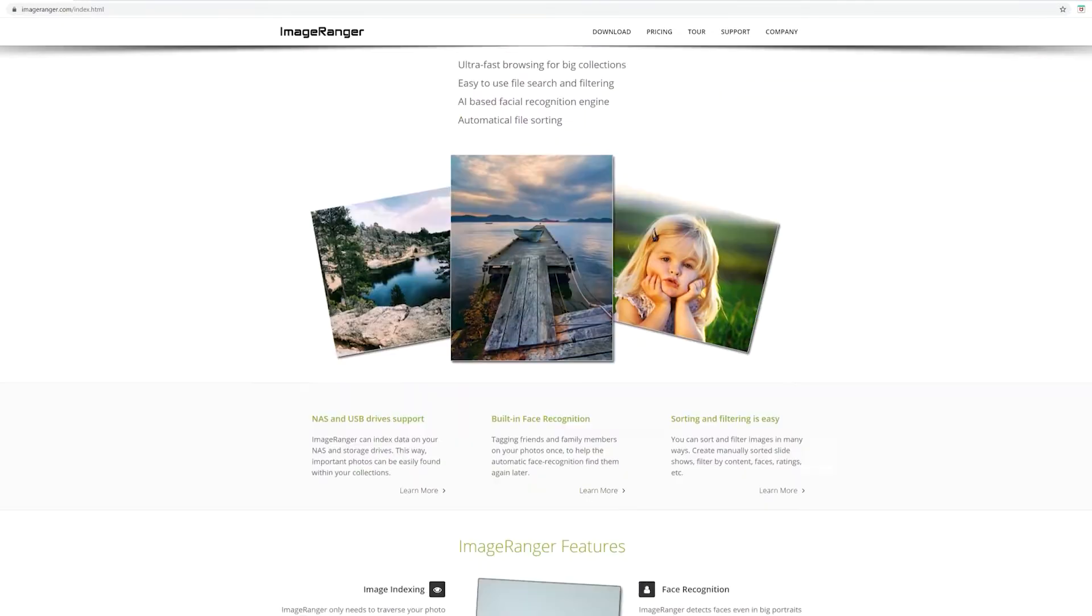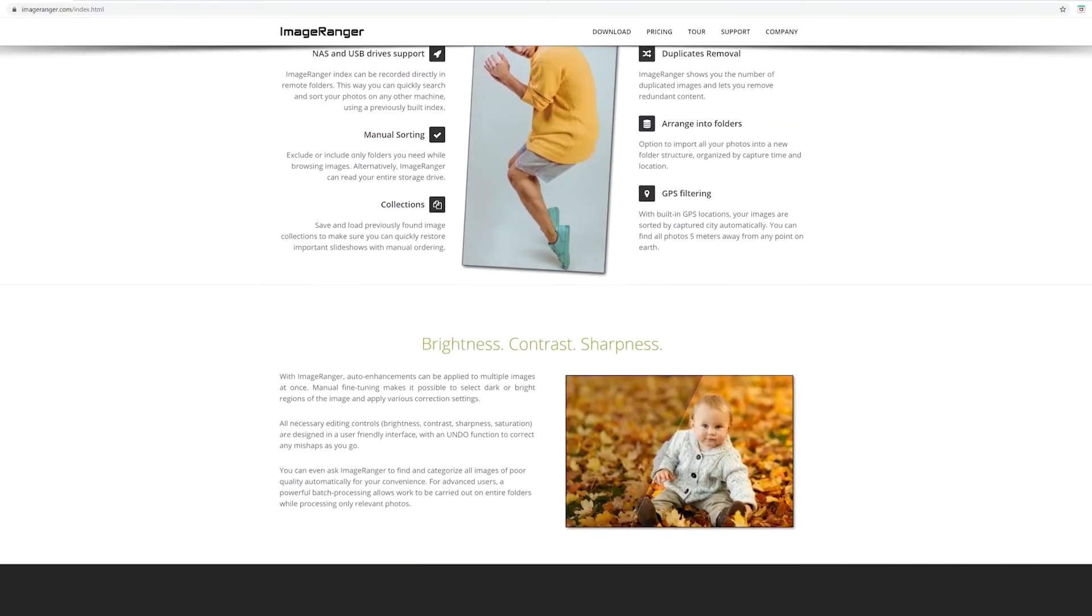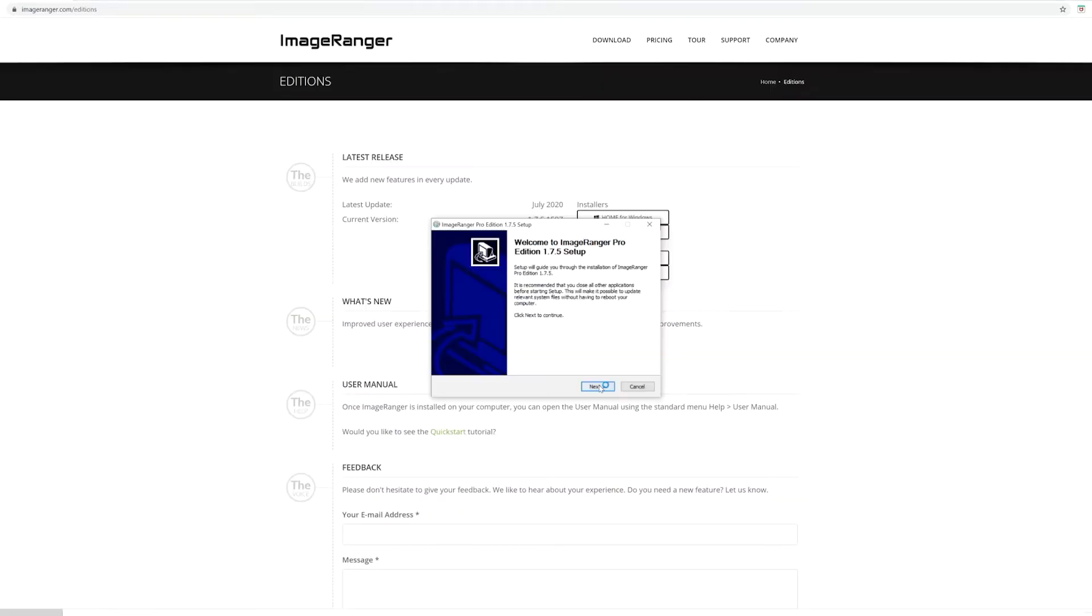Having something that allows you to index all your photos and videos makes life so much easier. It's quick and easy to set up and install.